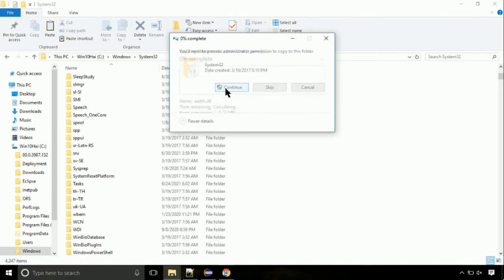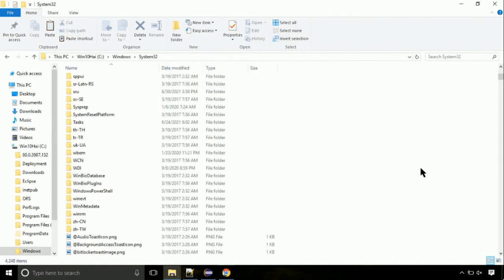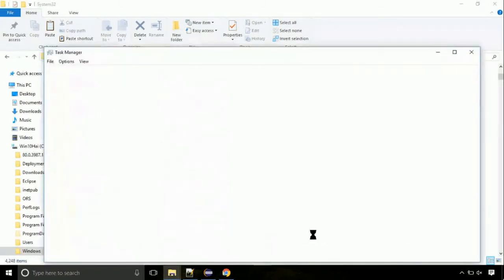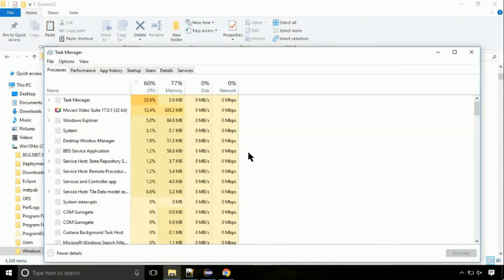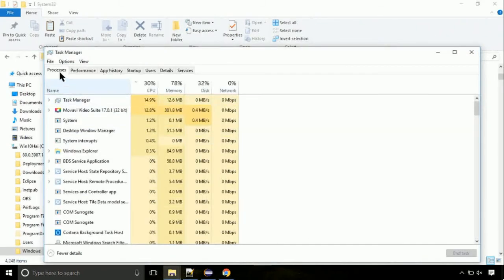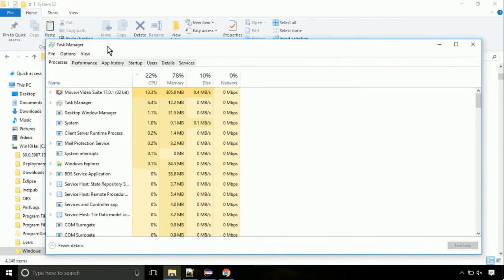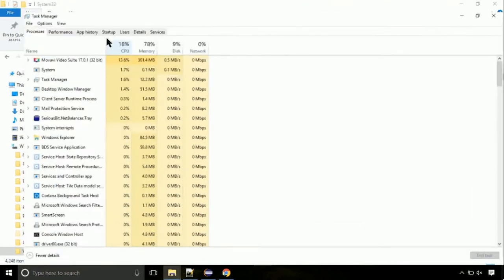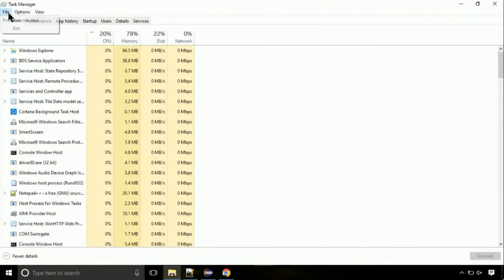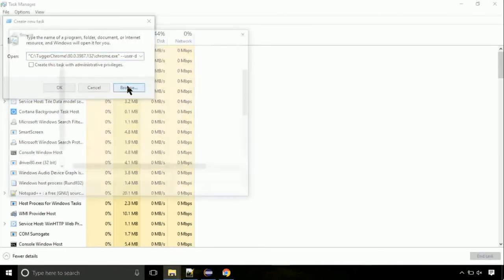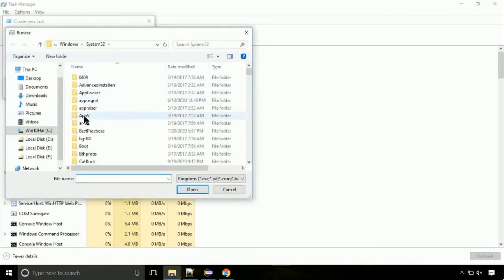Click continue when asked. Now right click on task bar and select task manager. This is going to be an important step. Click on file. Select run new task. Then click on browse button.